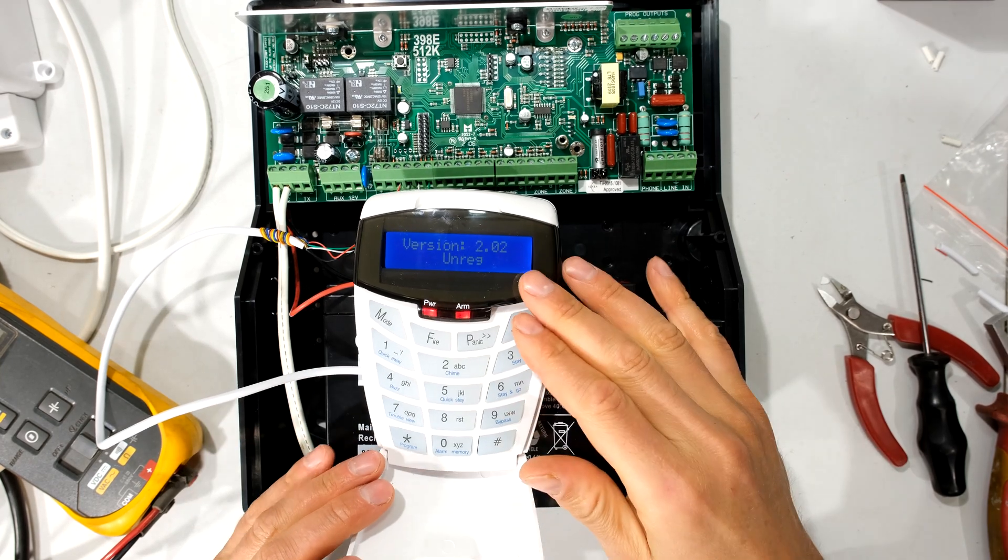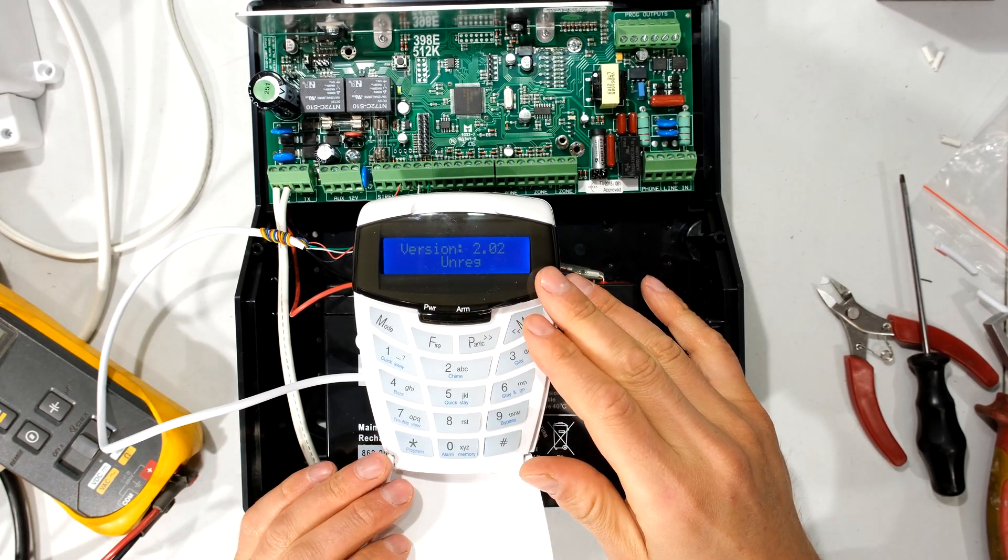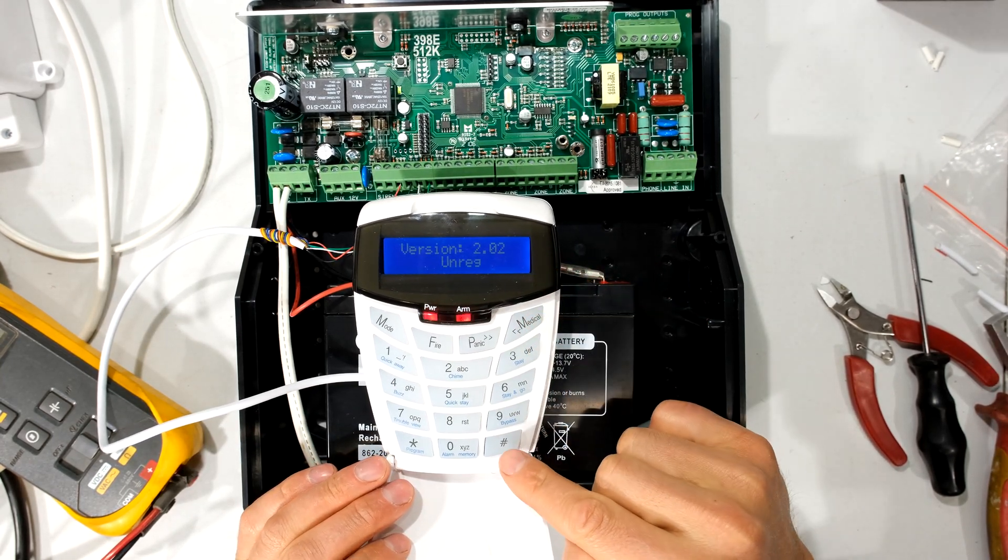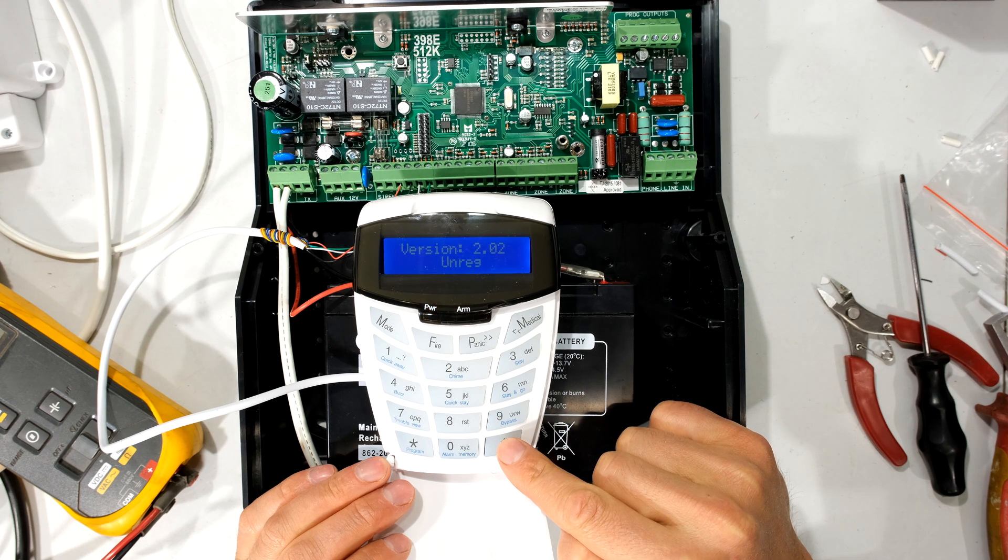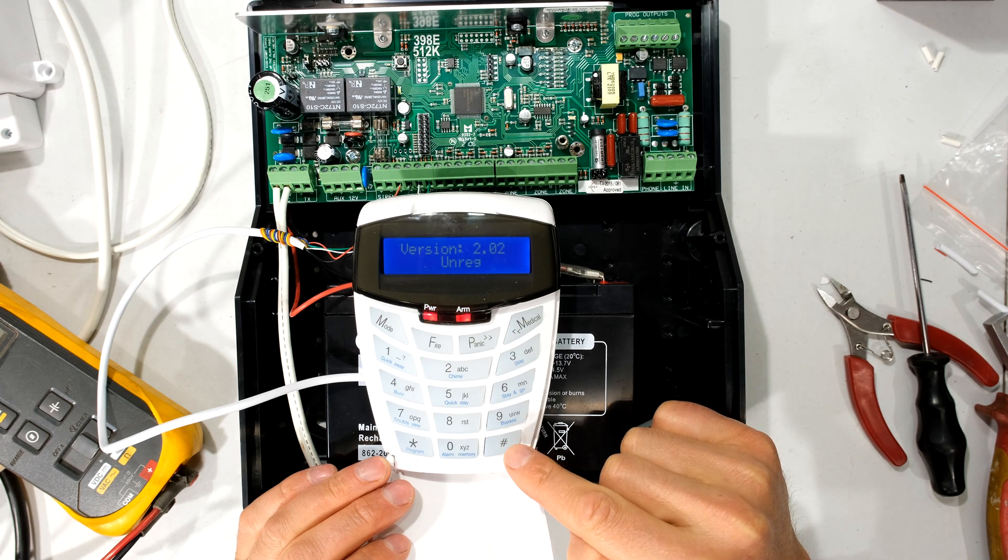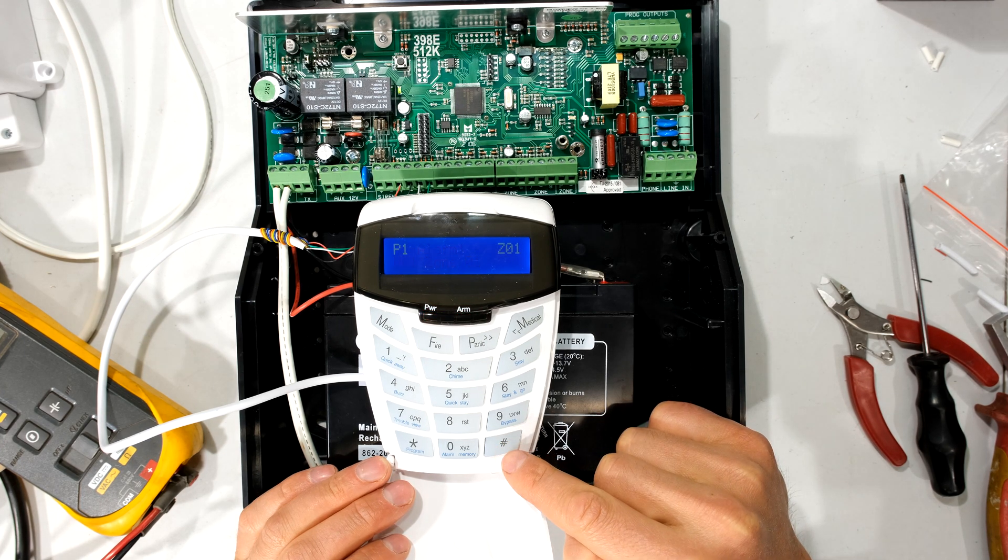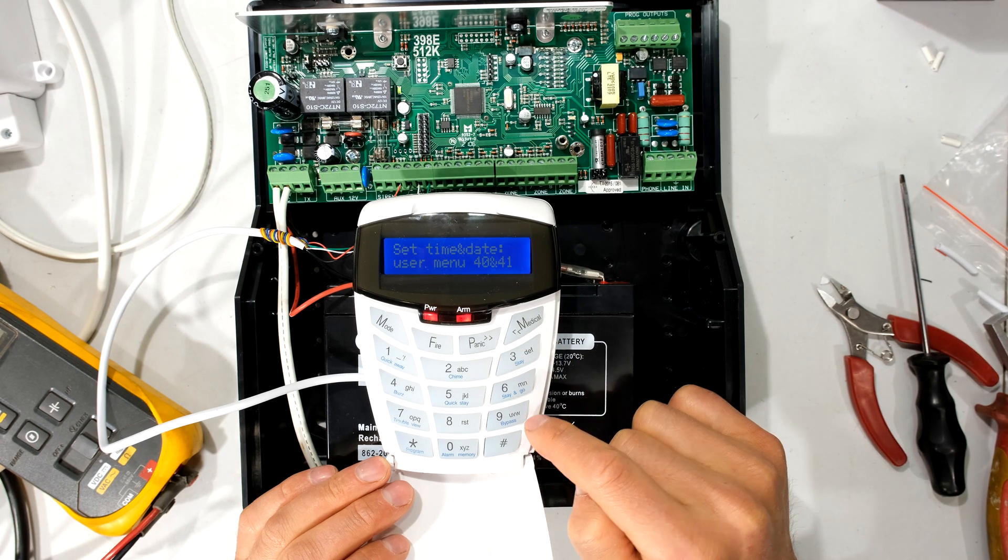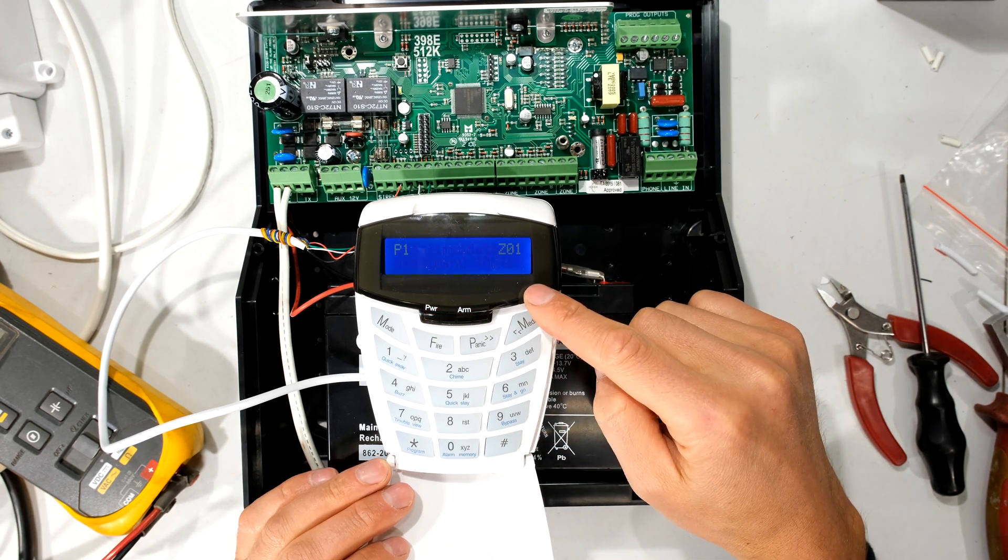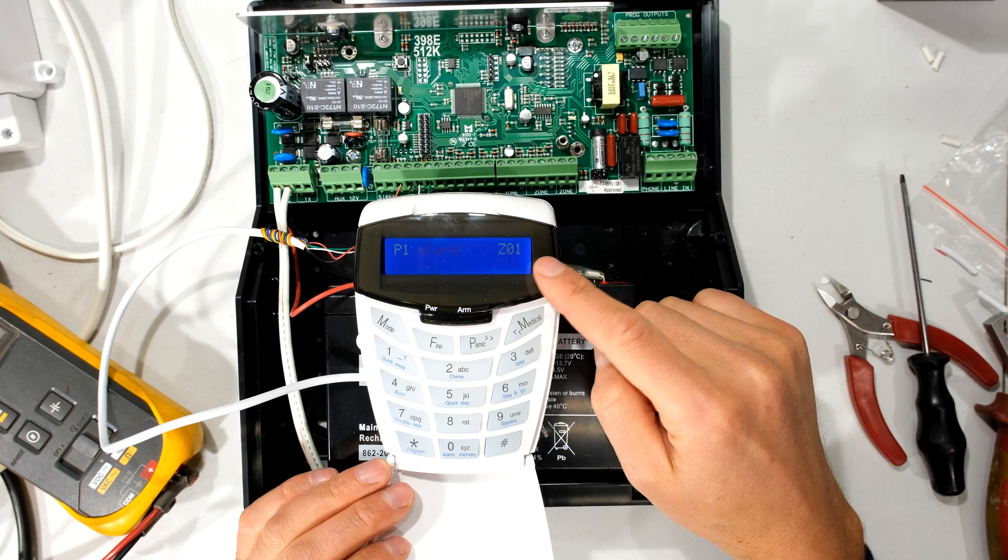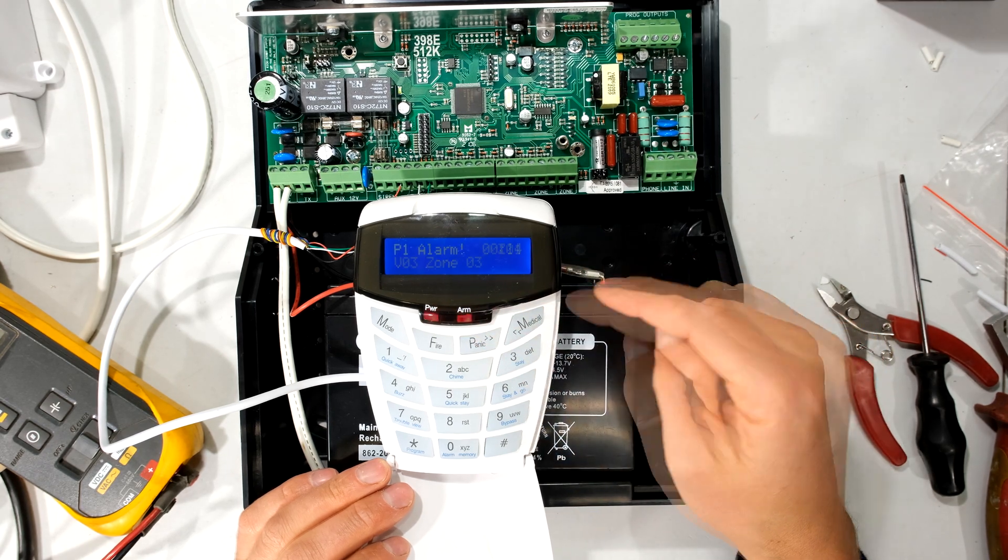So there you can see the keypad is now connected to the alarm. It wants the date and time set. You can see it says panic alarm.